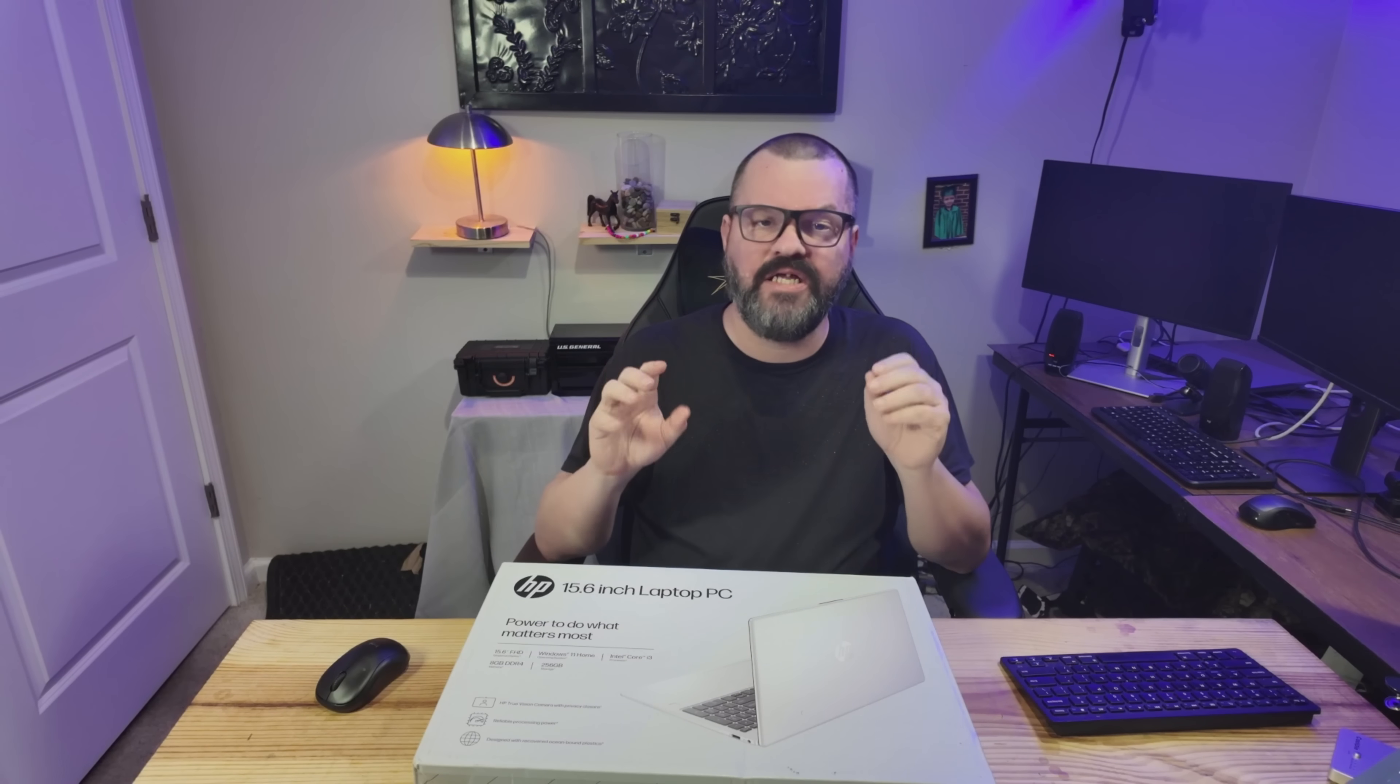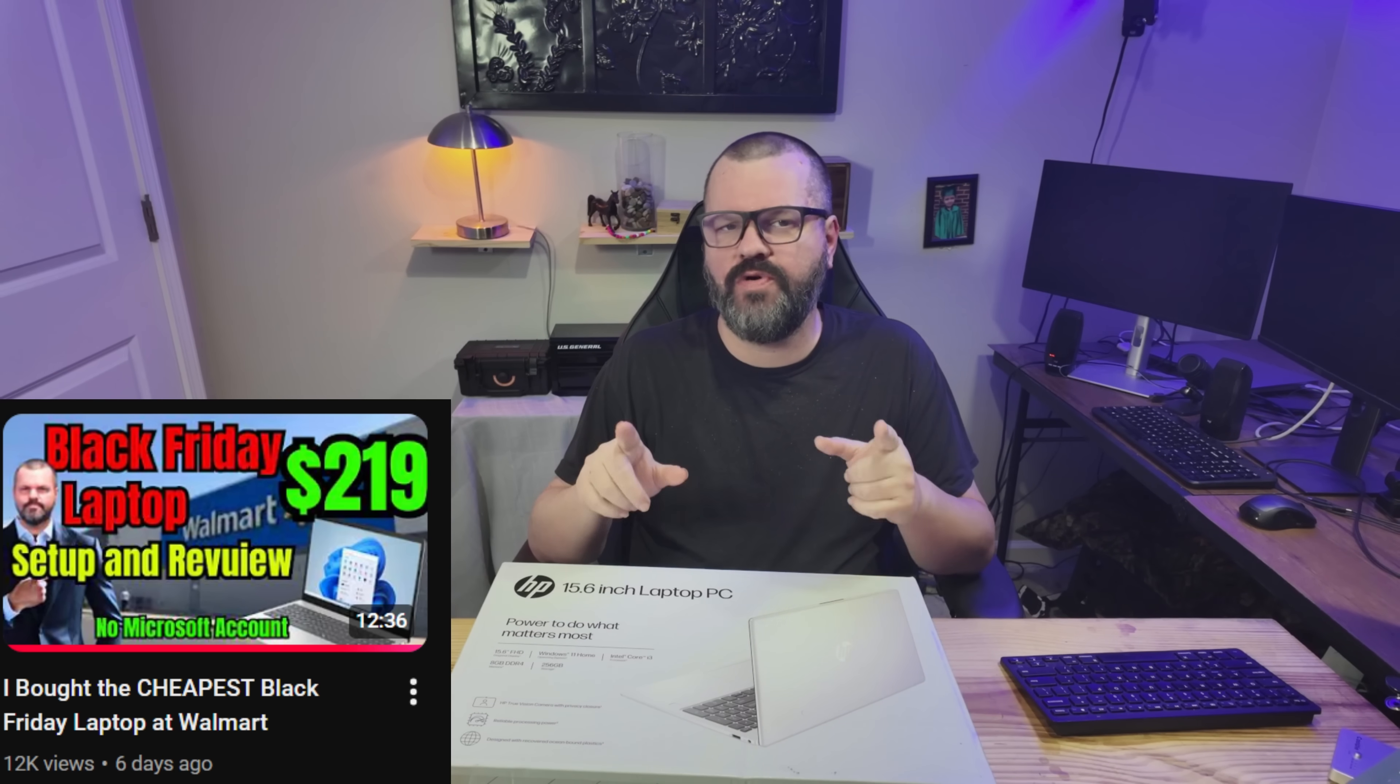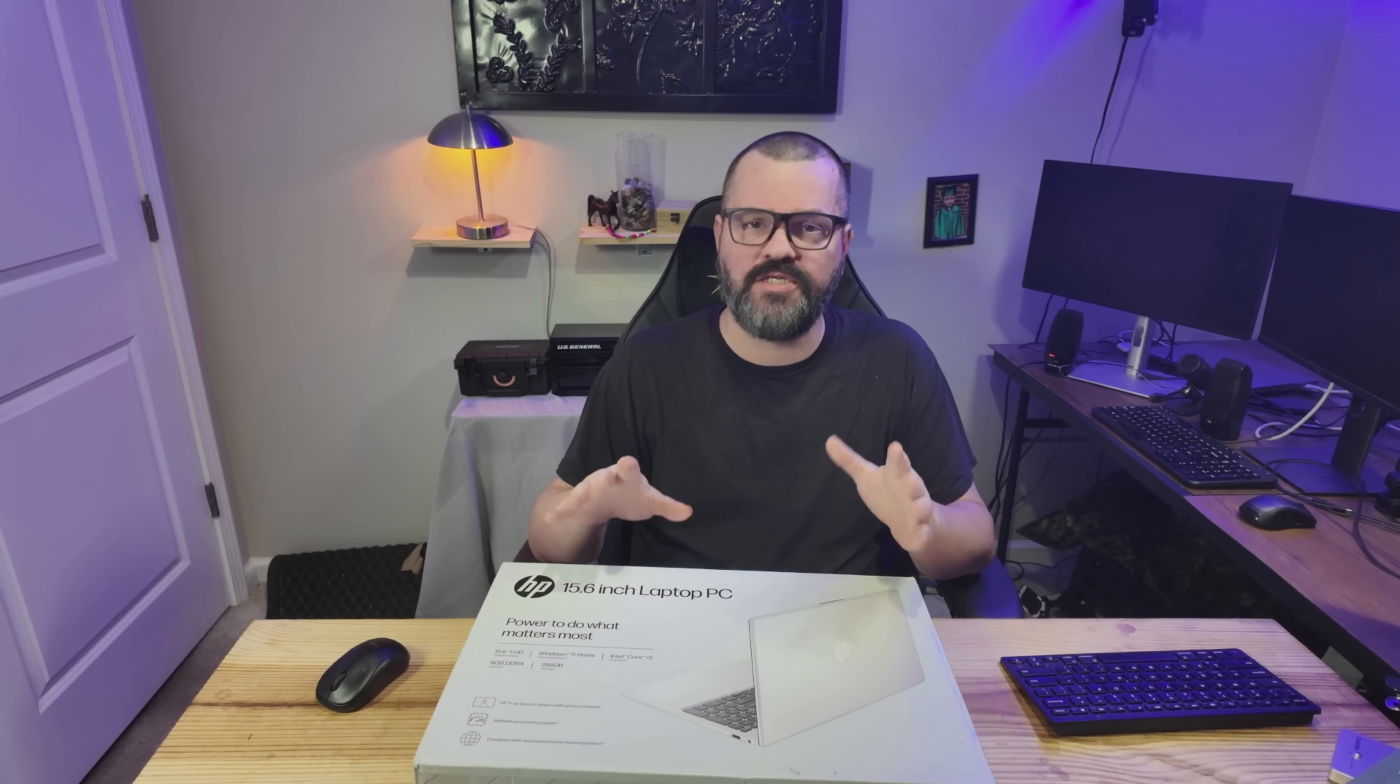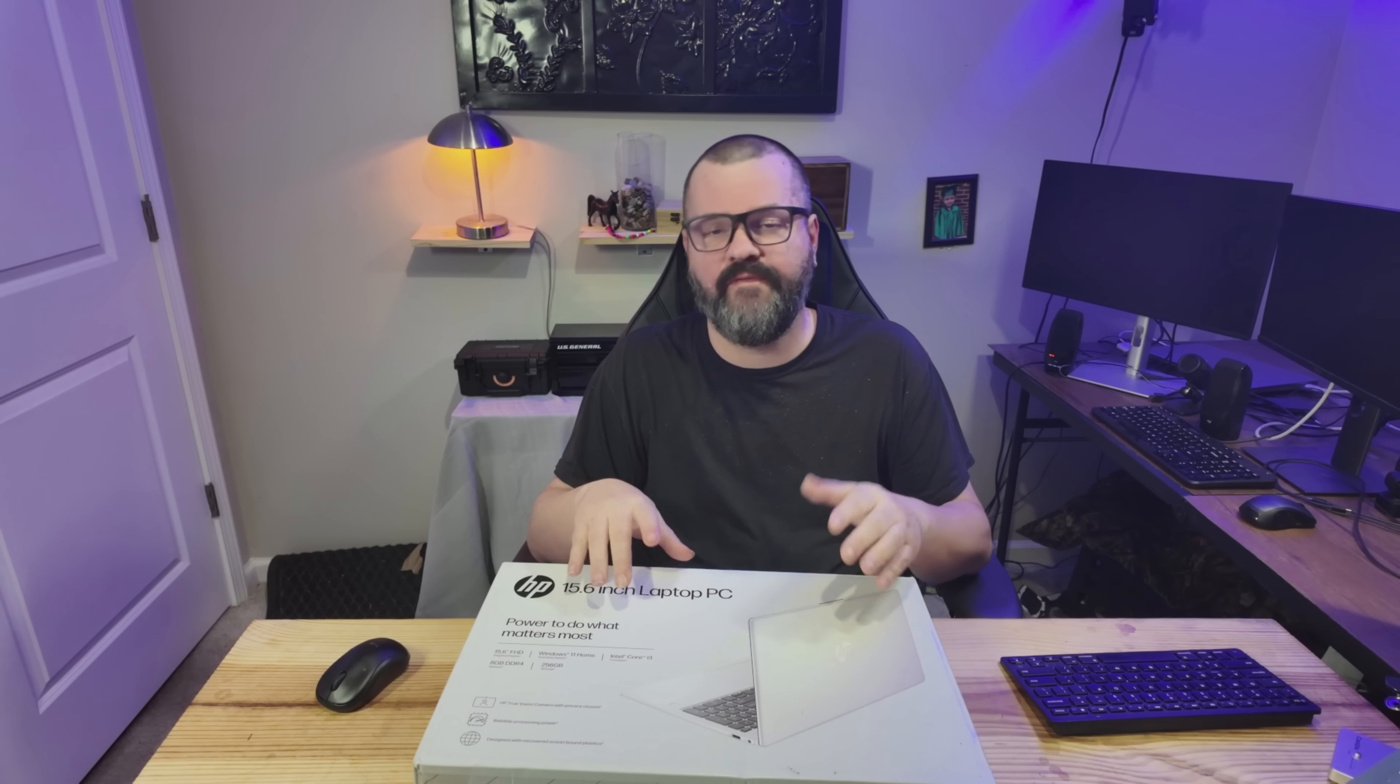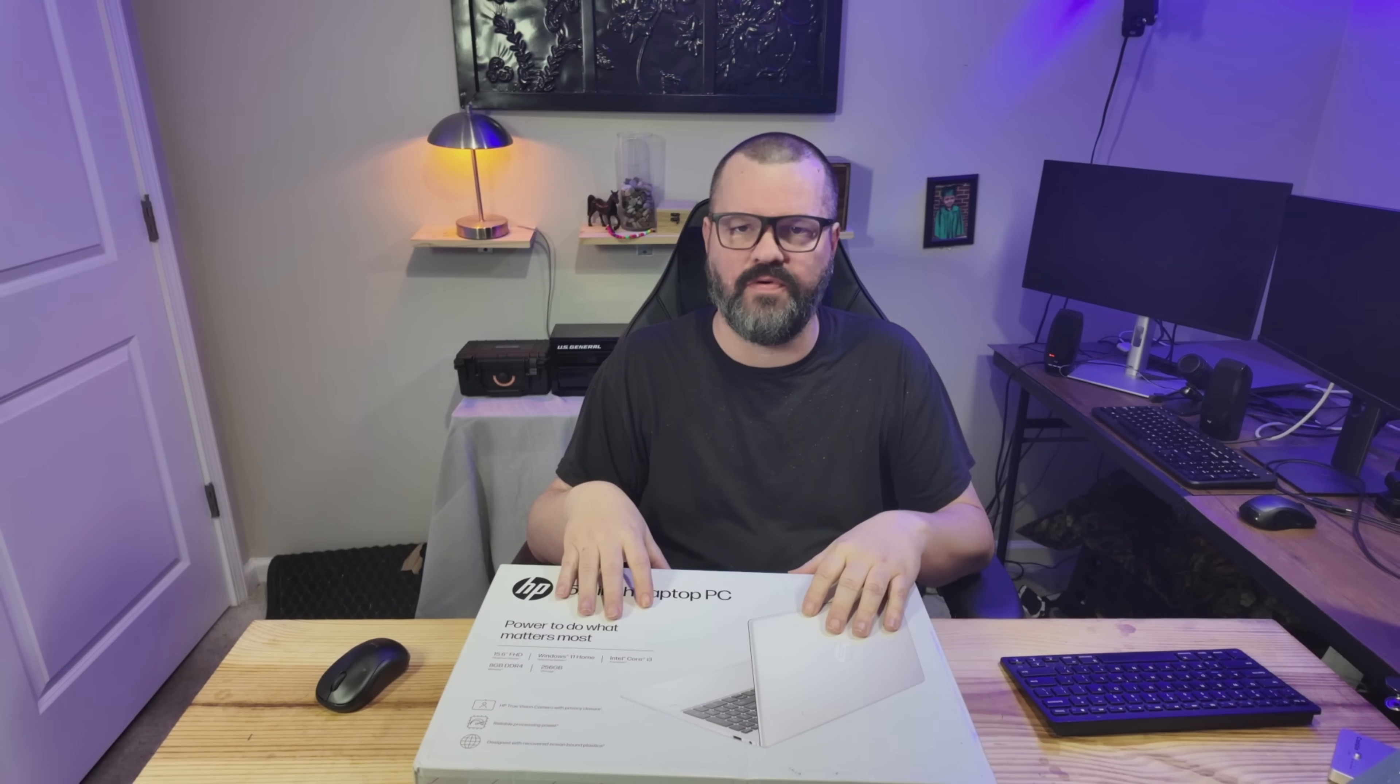I bought an HP laptop with Windows on Black Friday for $219, just so I can convert it to Linux. Let's get into it.